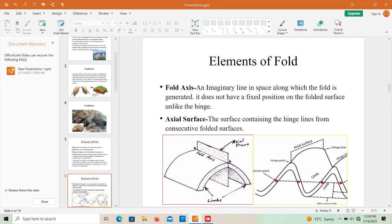The fold axis is an imaginary line in space along which the fold is generated. It does not have a fixed position on the folded surface, unlike the hinge. This is one limb and this is the second limb. The fold axis does not have a fixed position — it can be vertical, inclined, or horizontal.